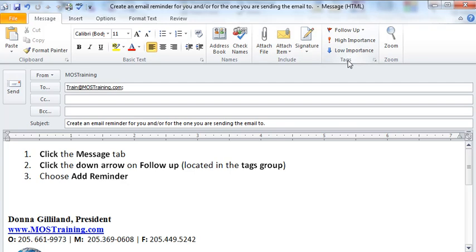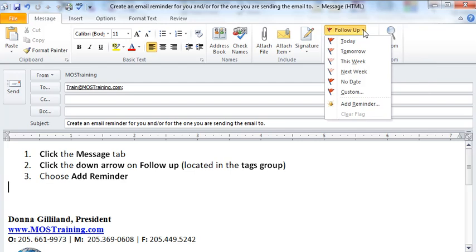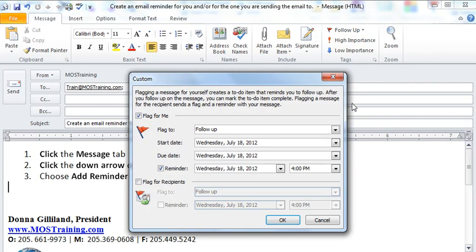In the tags you have follow-up. When you click the down arrow, you can come down and choose Add Reminder. If you're like me, I want to be very specific about the day and the time that I get my pop-up reminder for the email that I'm sending off, so you'll choose Add Reminder.